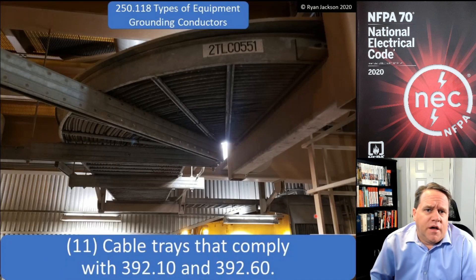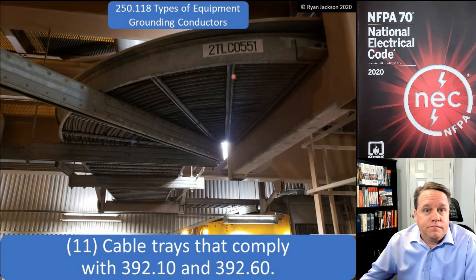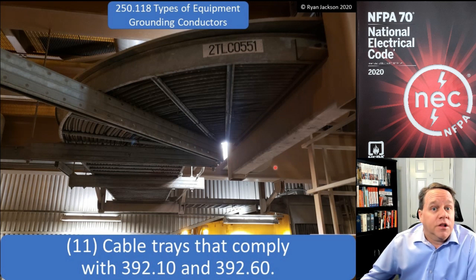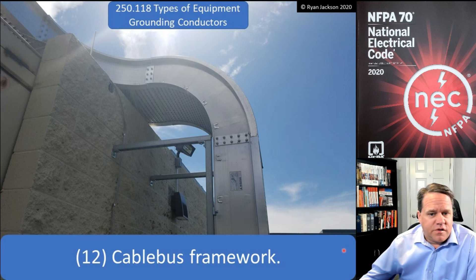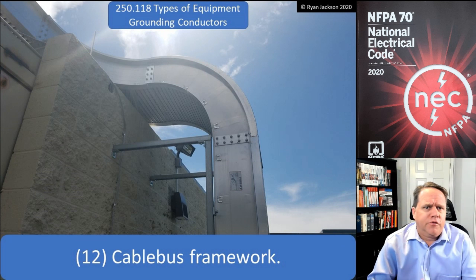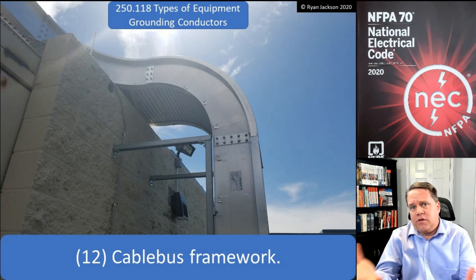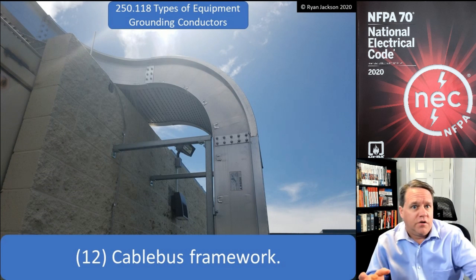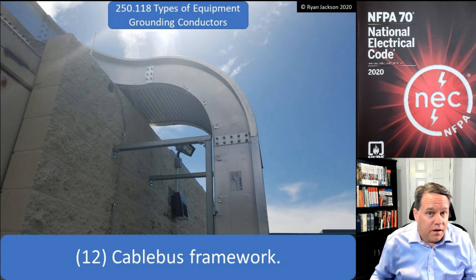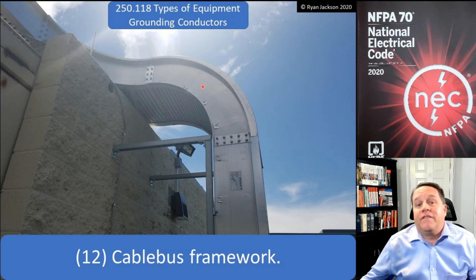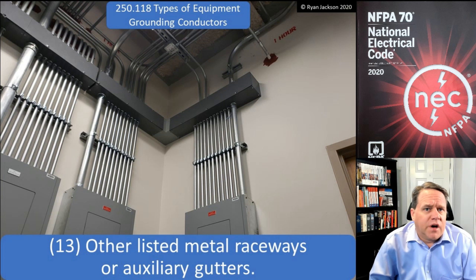You can use cable trays as your equipment grounding conductor if it complies with 392.10 and 392.60. This is a gigantic piece of metal — of course it can be used as the equipment grounding conductor; it's going to have very low impedance. The same concept applies to the framework of cable bus, which is a hybrid between busway and cable tray — you'd use this for something like a 5,000-amp feeder circuit.